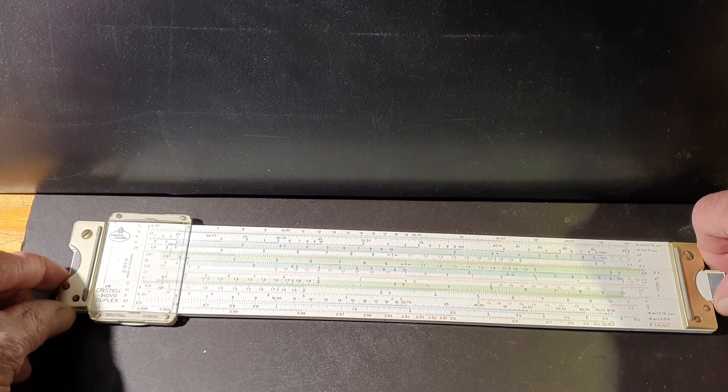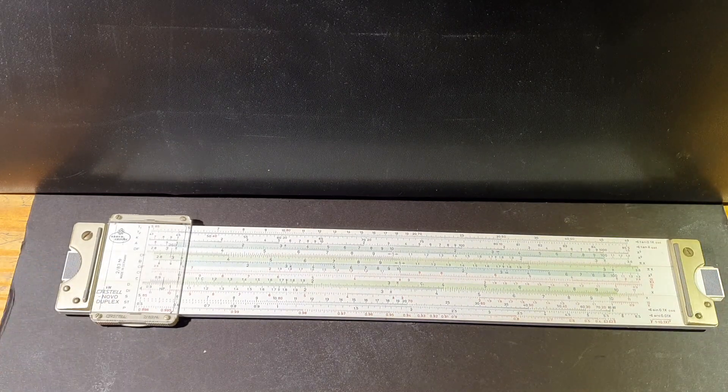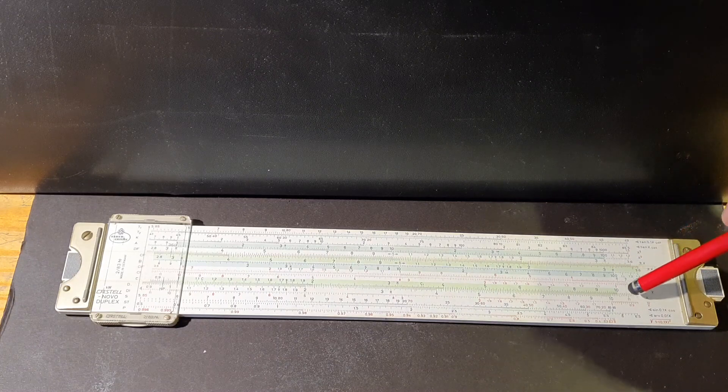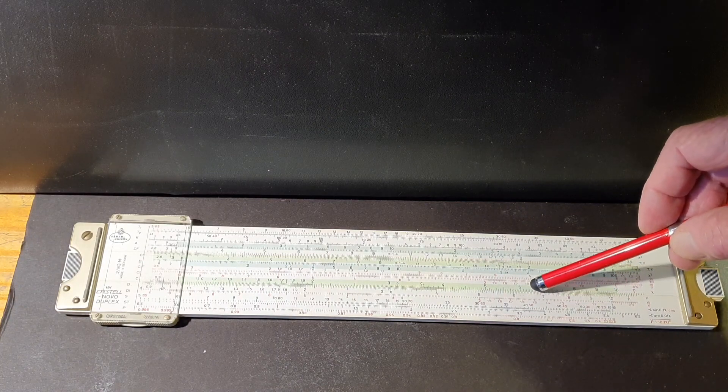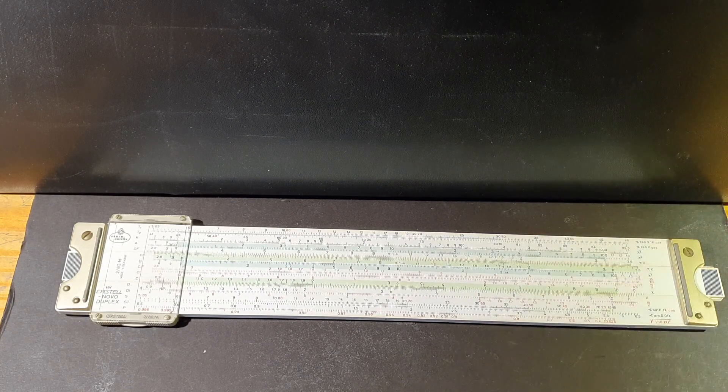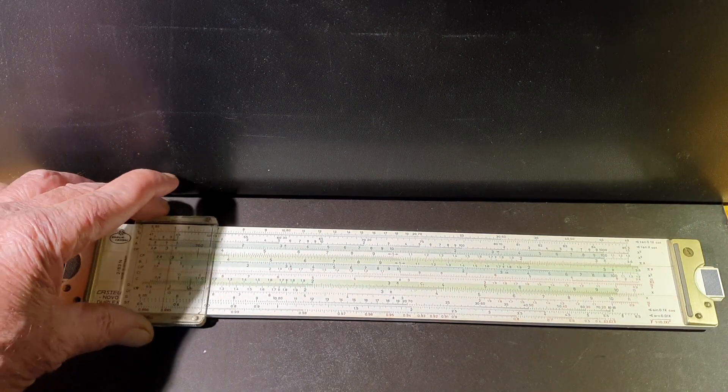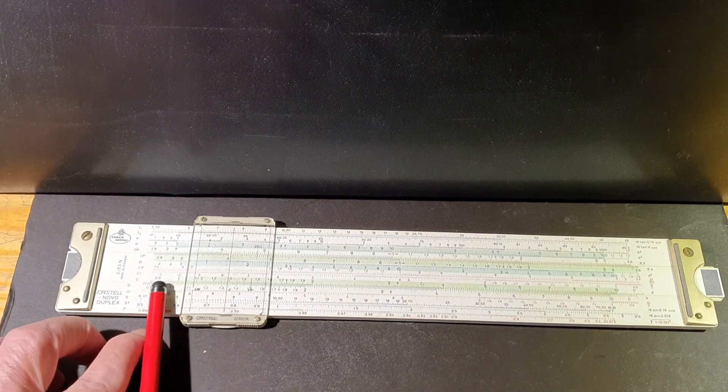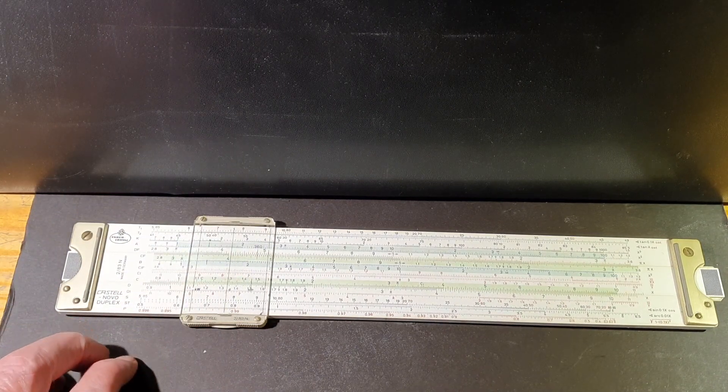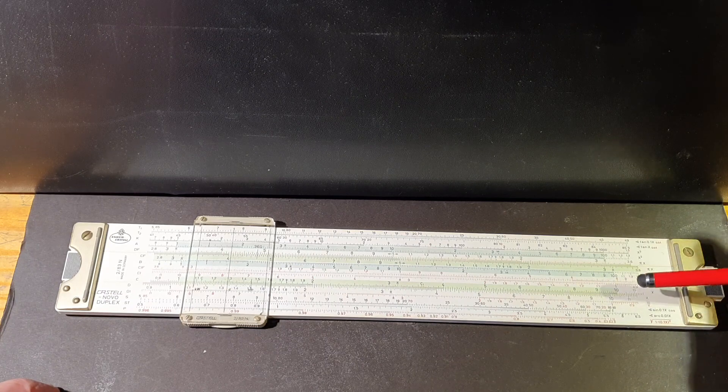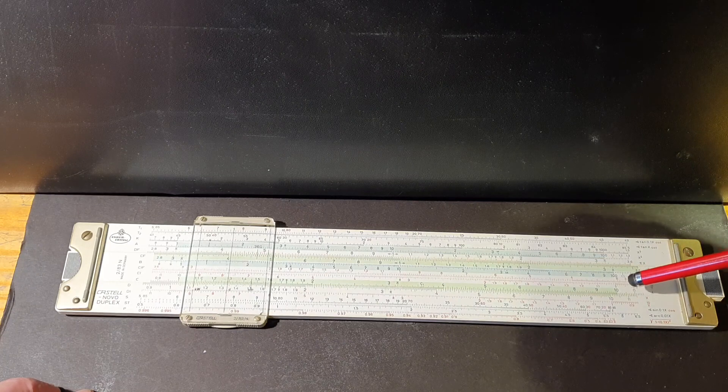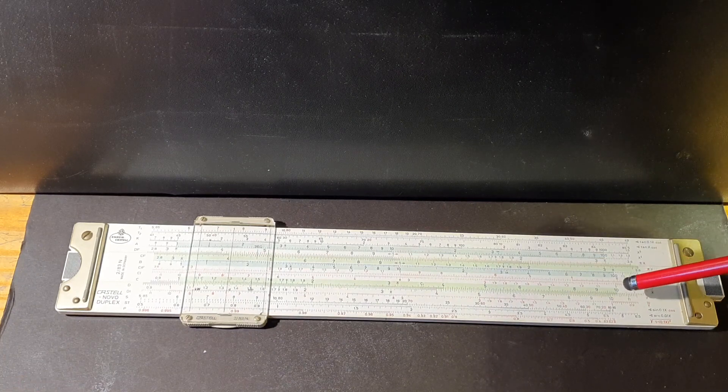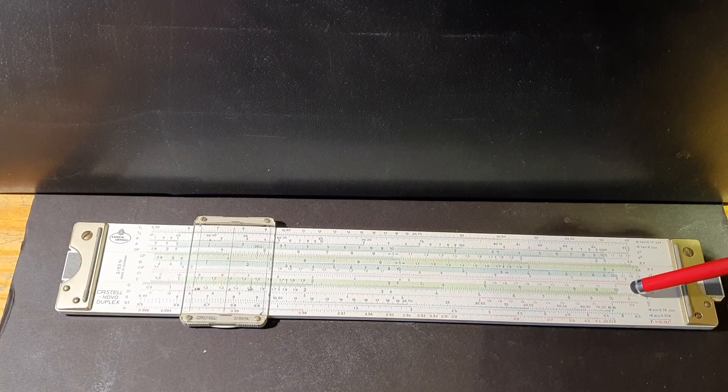Now to do the simple calculation we'll use this scale here on the body, this one on the slide, and you'll notice that it starts with the number one in both cases and goes up to ten, and it is not a linear scale but a logarithmic scale to the base ten.